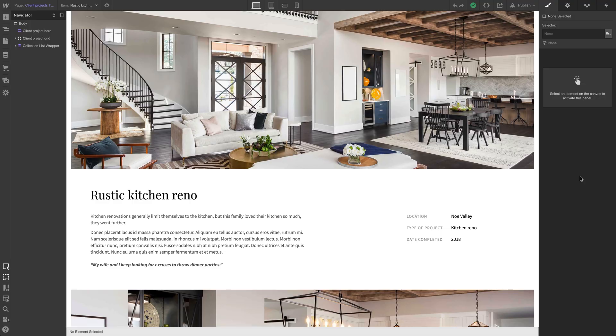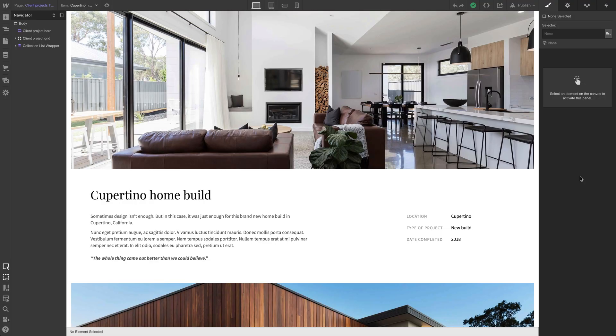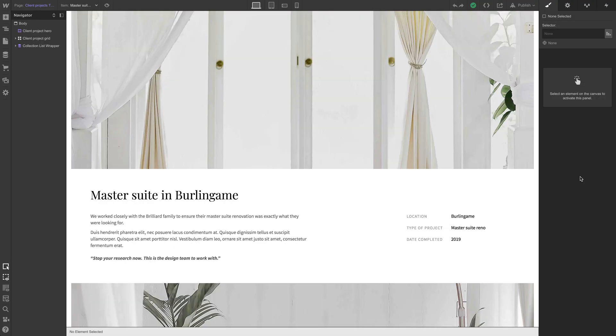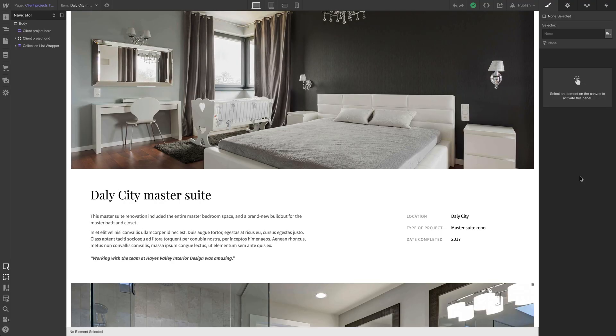We built out most of our client projects. These are pages automatically generated by the CMS based on the content we put inside. When Rebecca or anyone from her team goes in, if they add another client project, it will automatically be added to their main portfolio page and a client project page will automatically be created.